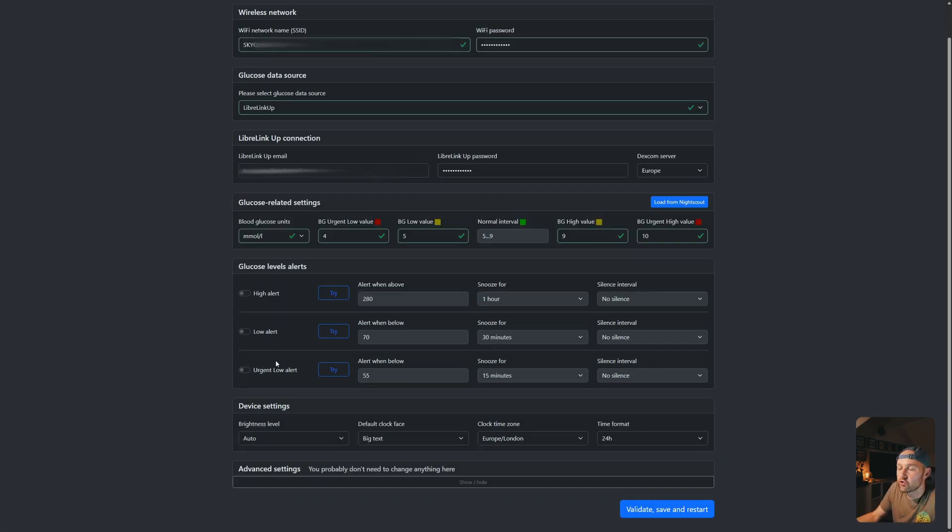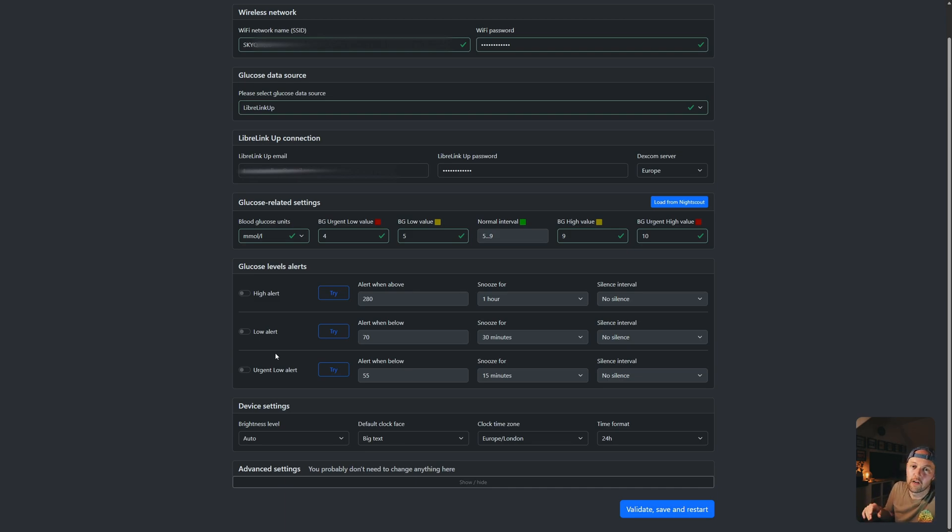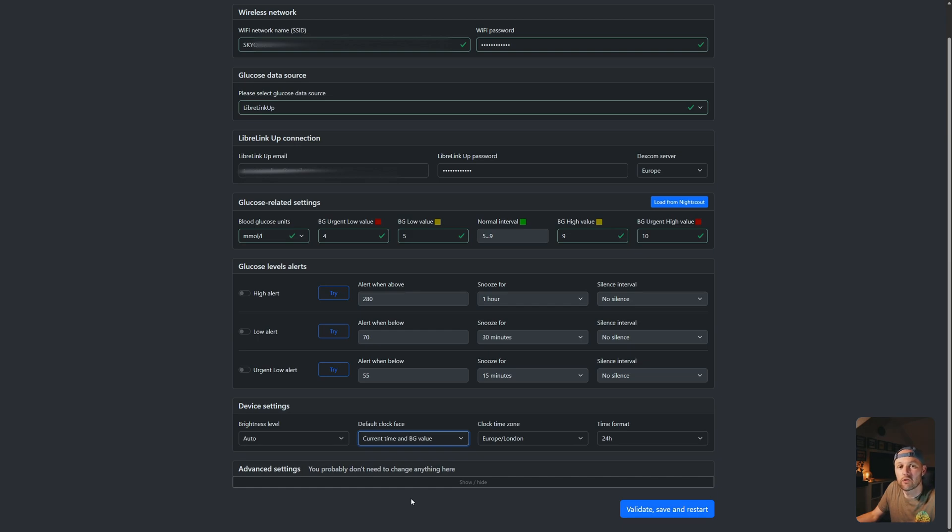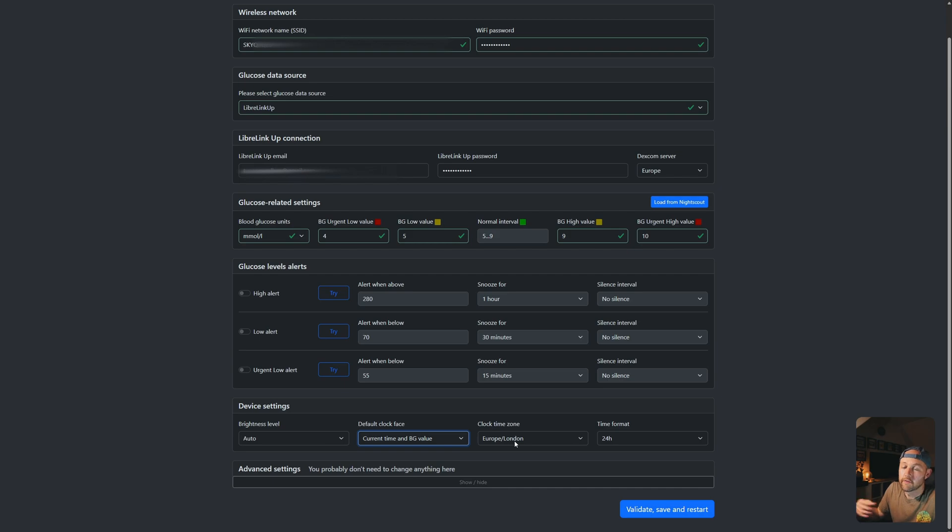Next, you can choose your alerts. I'm not going to bother with my alerts. My phone is loud enough and I always wake up from my phone. However, if you don't really wake up with your phone, you can try these out. For the default clock face, I like to have the current time and blood glucose values, as I keep it in my bedroom. I live in Scotland, so I'm going to keep it as Europe and London, and I like 24 hour format. And that's it.